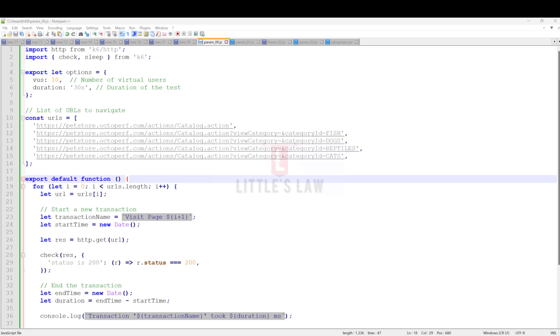Parametrization is a concept or process of turning test values into reusable parameters, for example through variables. This saves a lot of time and improves the process. In this video, I'll give you examples of scripts showing how to use parametrization.